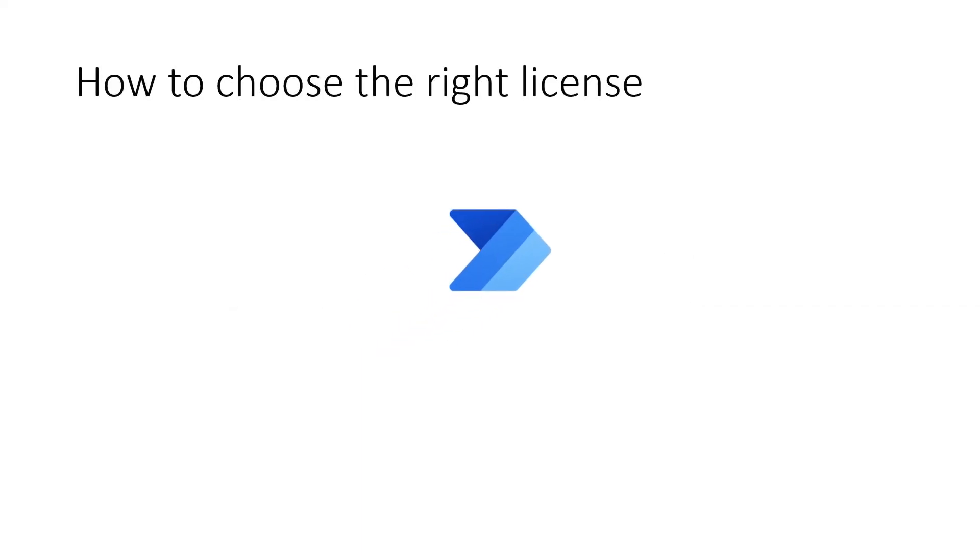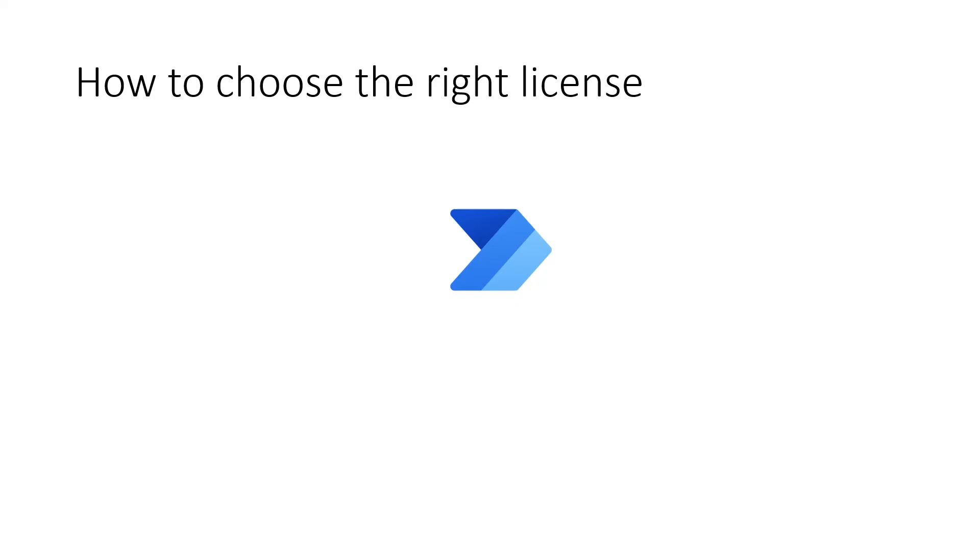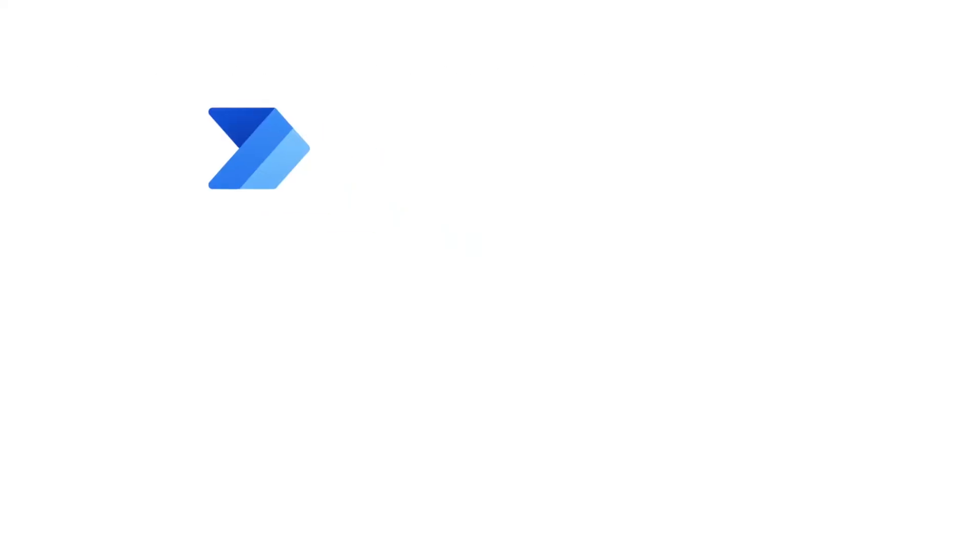So how do you choose between the Power Automate per user and per flow licenses? You need to look at how the flow is triggered.